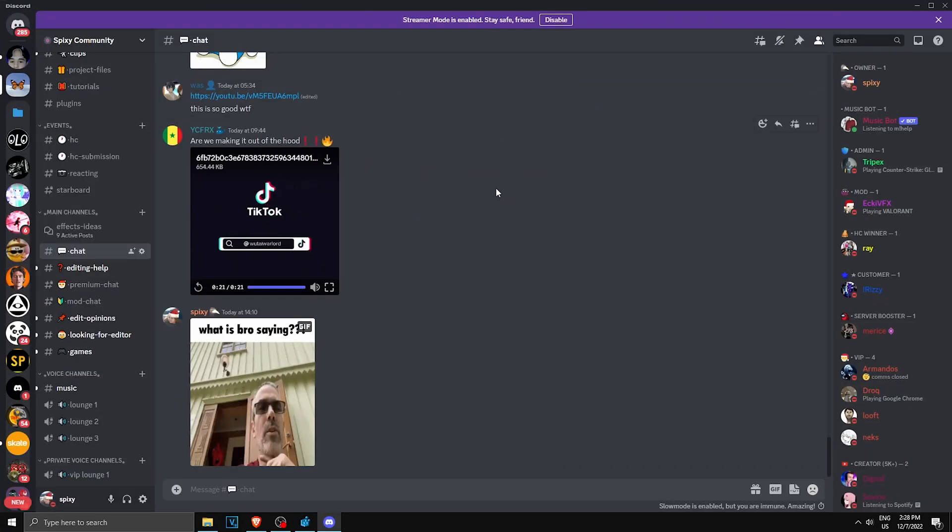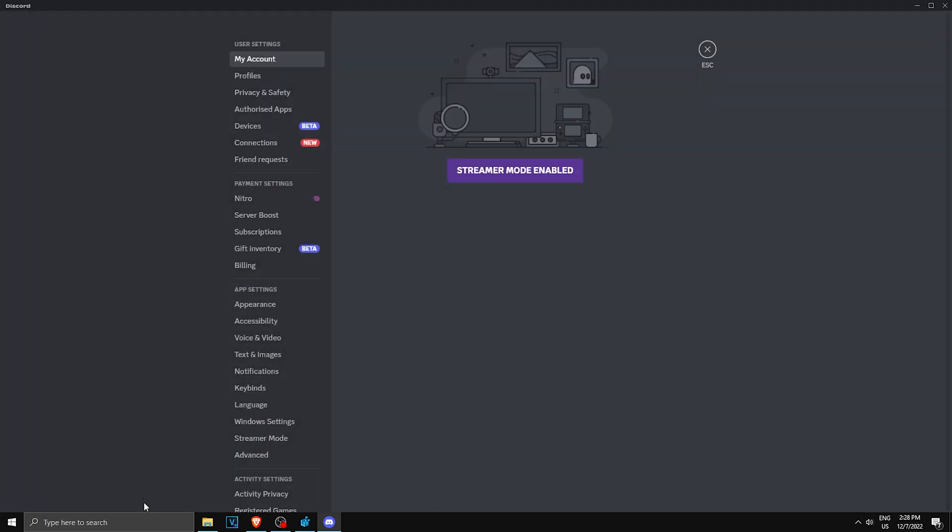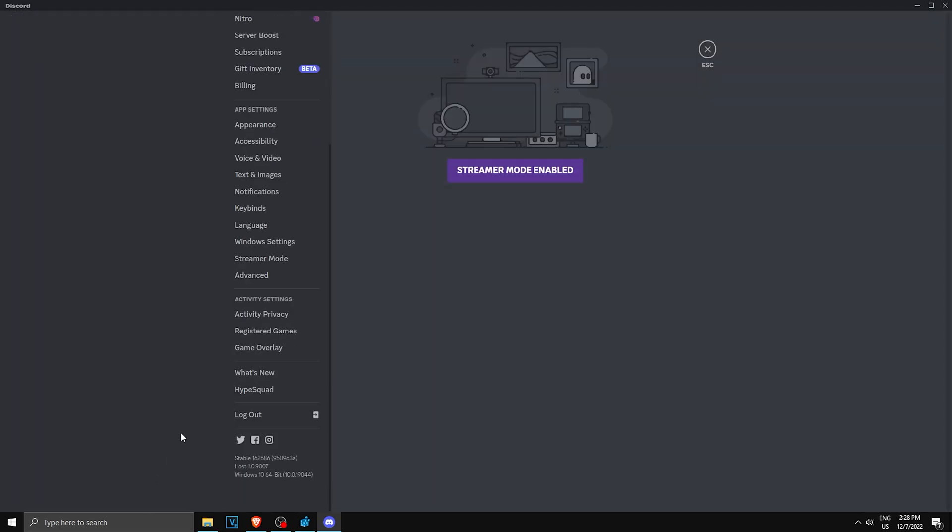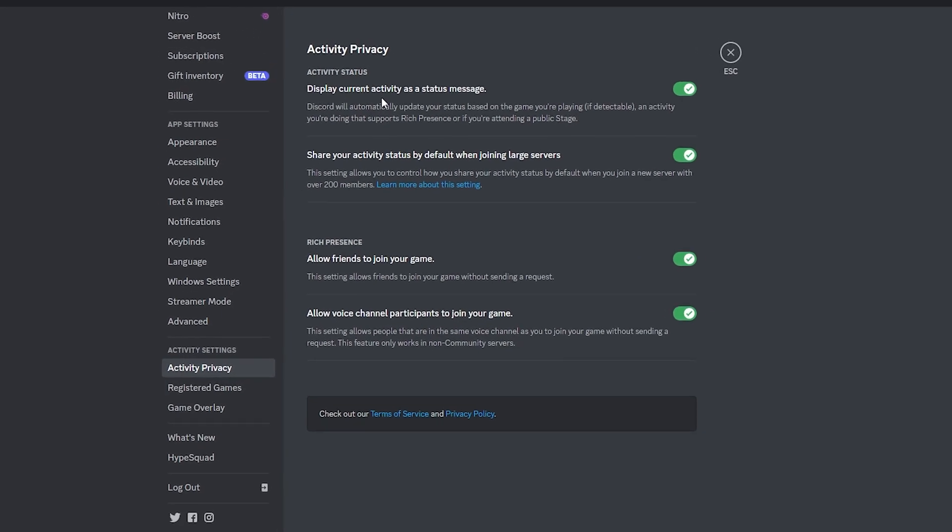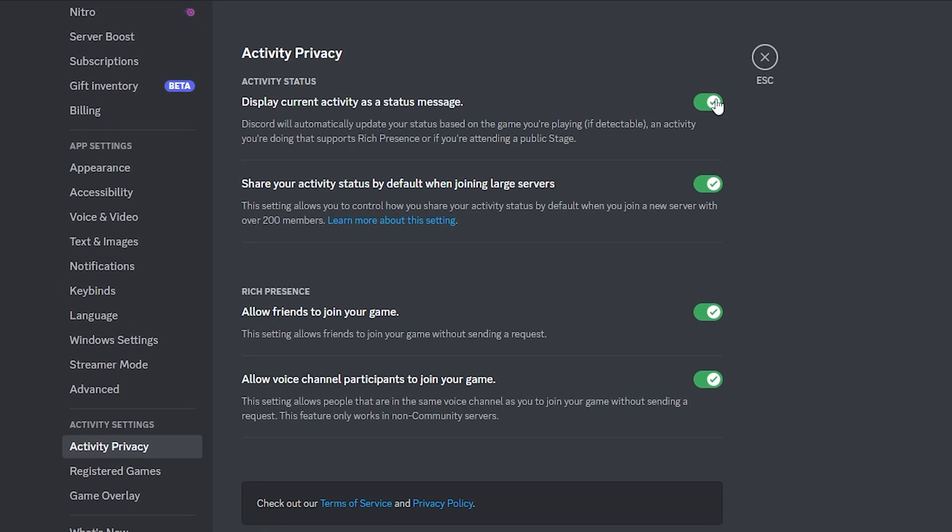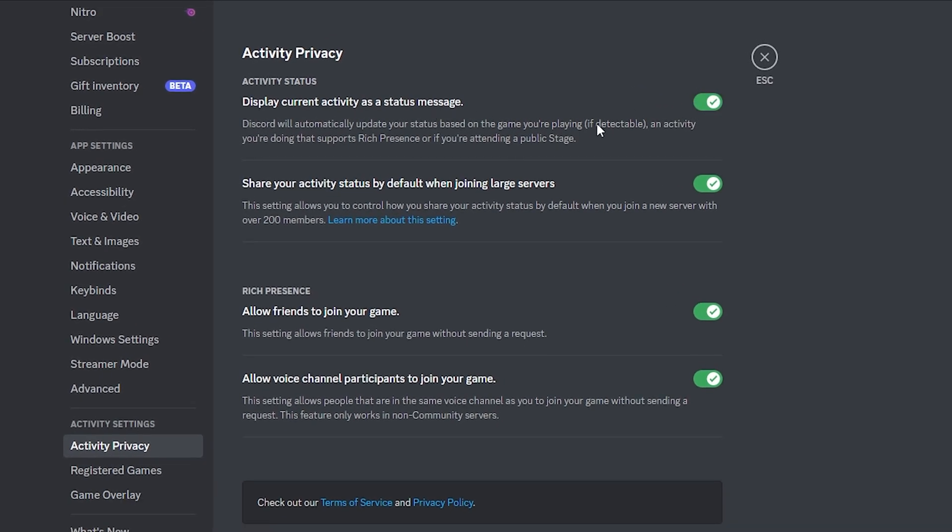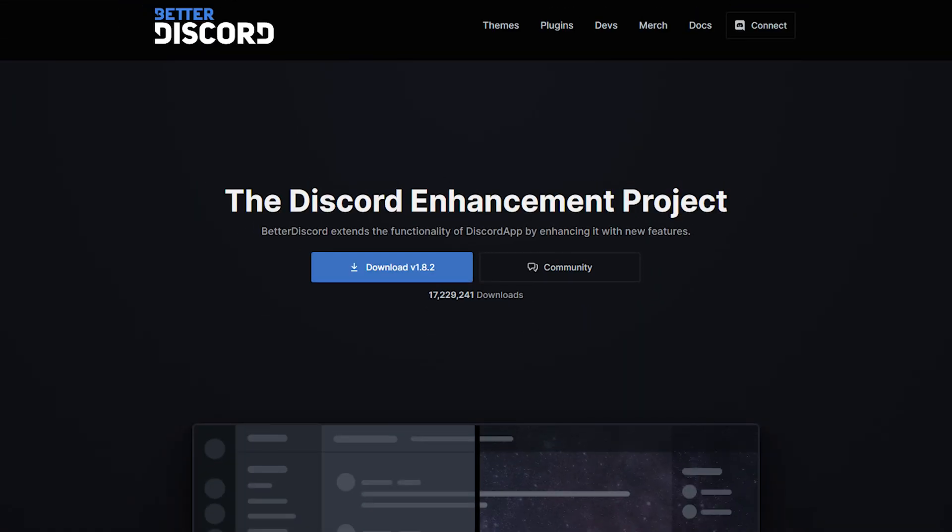First thing, in Discord go to your user settings, go to Activity Privacy, and make sure that 'Display current activity as status message' is turned on. And also, if you have BetterDiscord, make sure any custom status stuff is off and you're good to go.